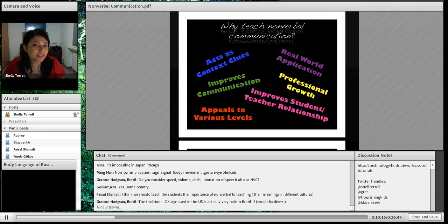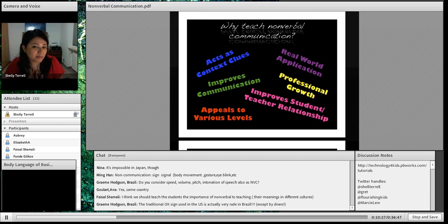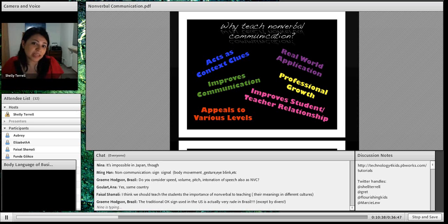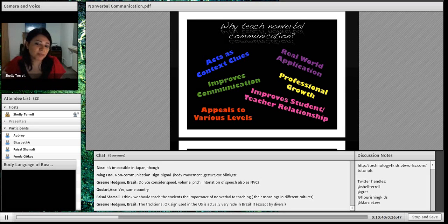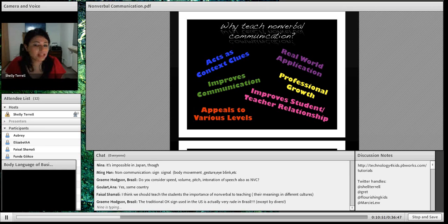Teaching nonverbal communication improves communication overall. If you, as a teacher, begin to understand the way your students communicate — some of you are non-native speakers who already speak the original language of your students, which puts you ahead. When I teach abroad, I have to learn each new group's communication style, but that's something you already know. So it really does improve communication.